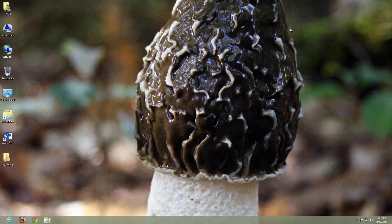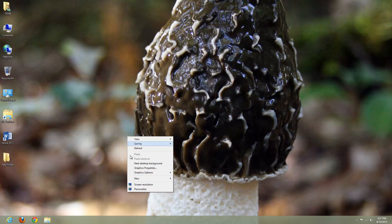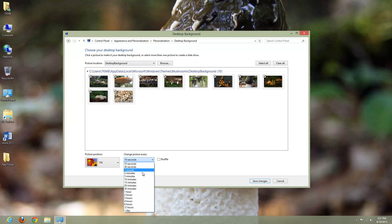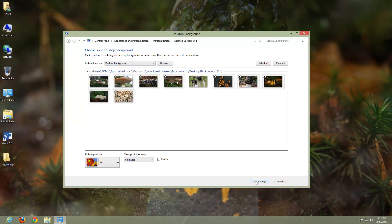There you go. So we have it rotating. And for me, that's kind of too quickly. So I'm going to go back to Personalize, go back to Desktop Background, and let's keep it set for every five minutes, changing the picture.